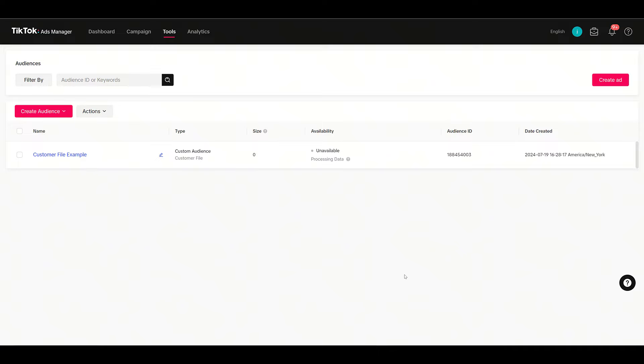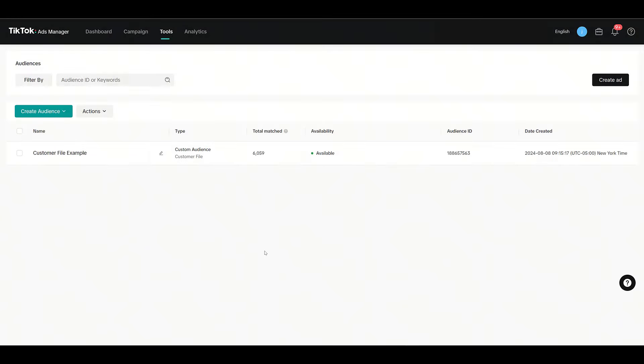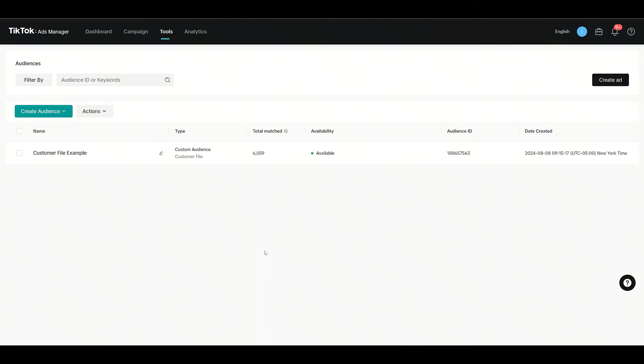As we can see, we have a good list built—total match over 6,000 users—and we have the green light showing that it's available. I'm going to be honest, it took me a while to get to this point. First, the minimum audience size in TikTok is 1,000 users, or really 1,000 matched users. So think of a typical match rate—even if it's a 50% match rate, that means your minimum list that you upload needs to be 2,000 users. This list that we uploaded had over 33,000 emails to it, and we're only matching to just over 6,000.